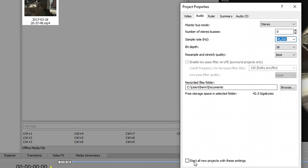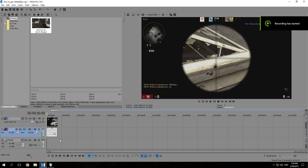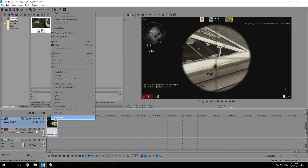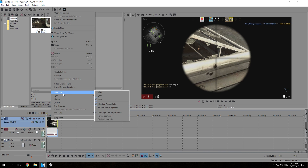If you want all your future projects to start up with those settings, just set the checkbox and it will be there all the time. Now a few tips to make your video look even better: right-click on your video clip, go to switches, and disable resampling.